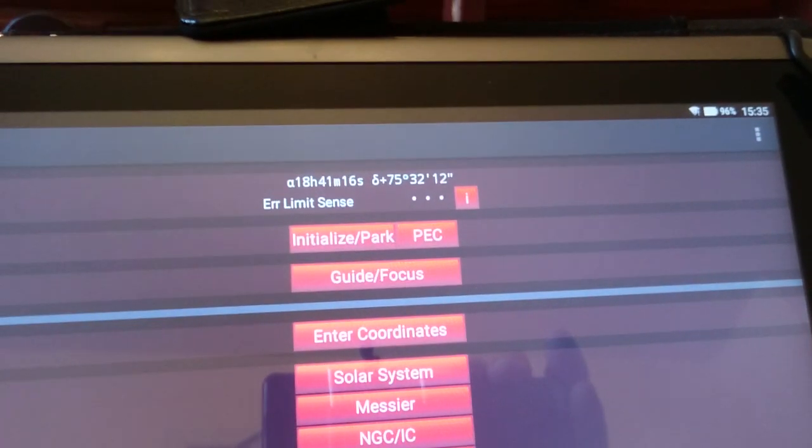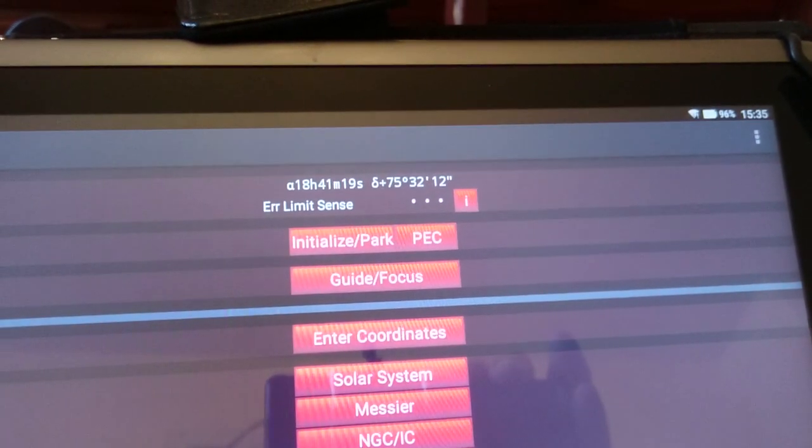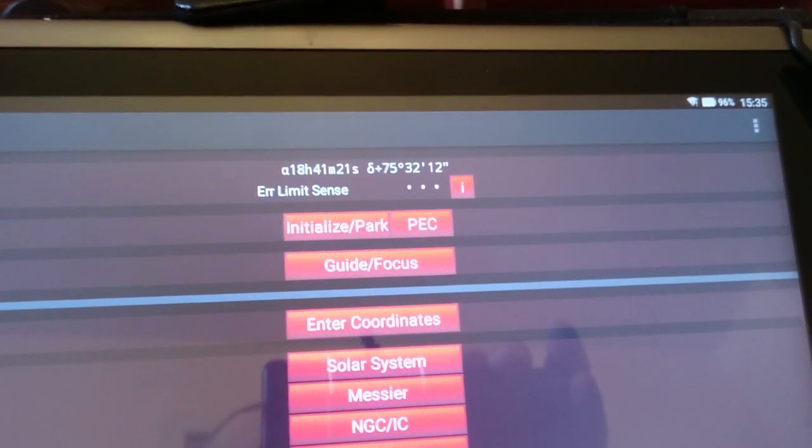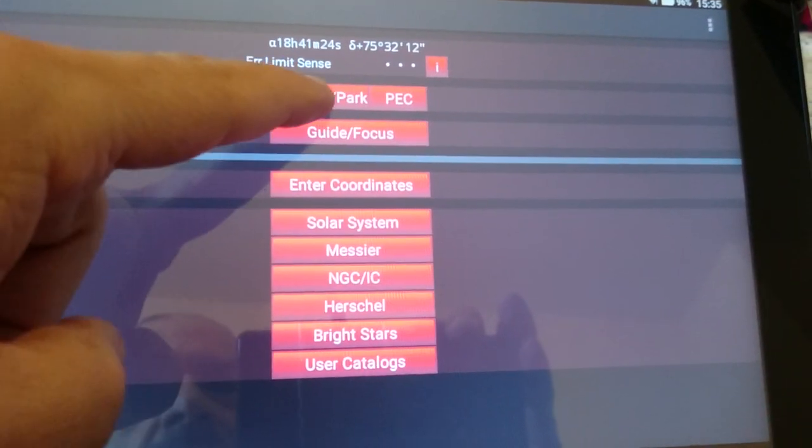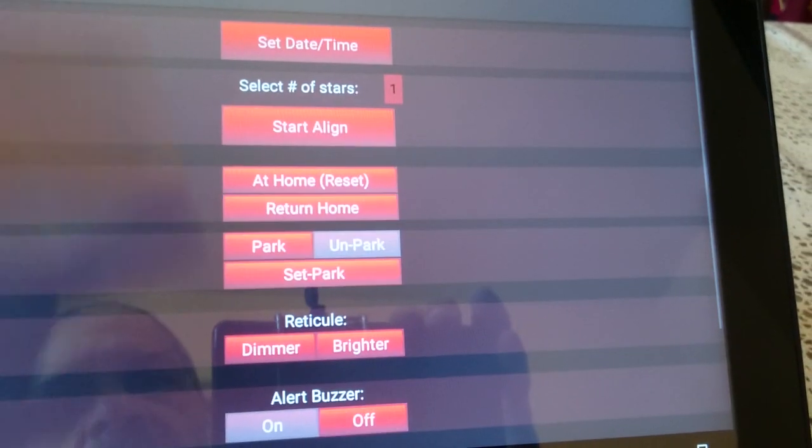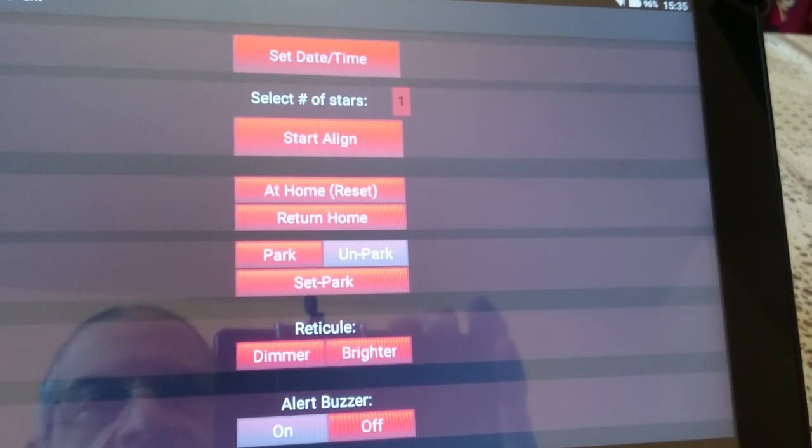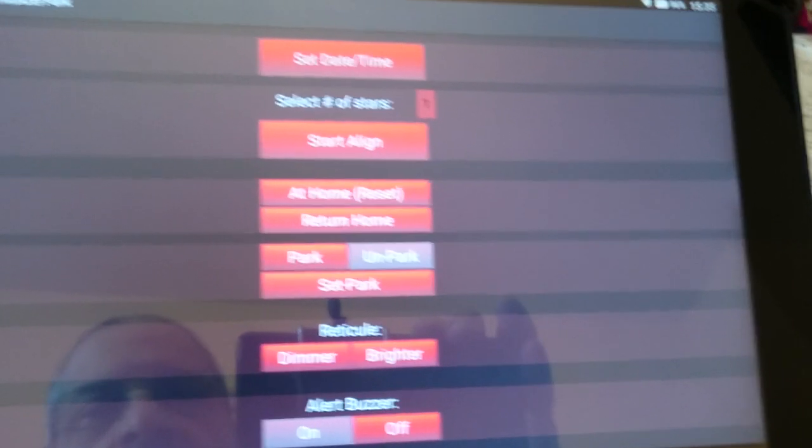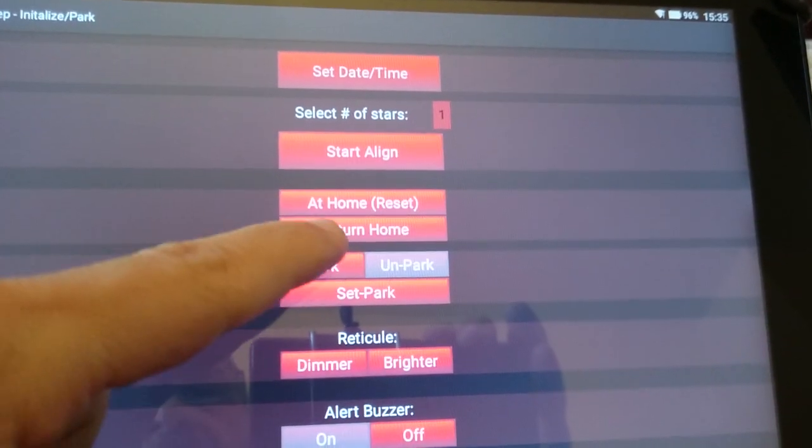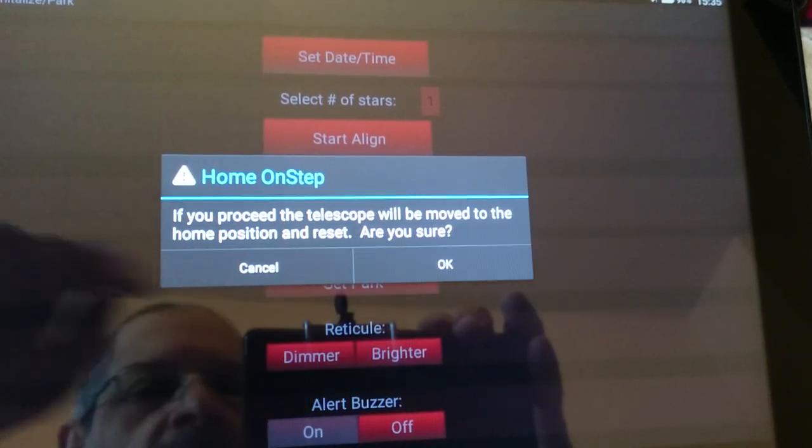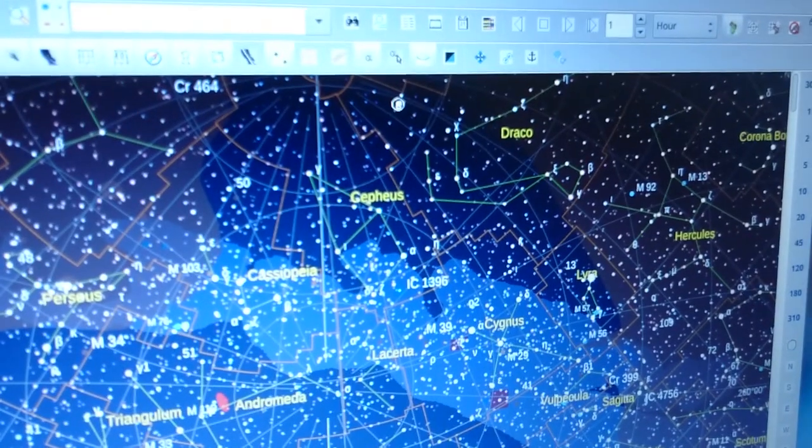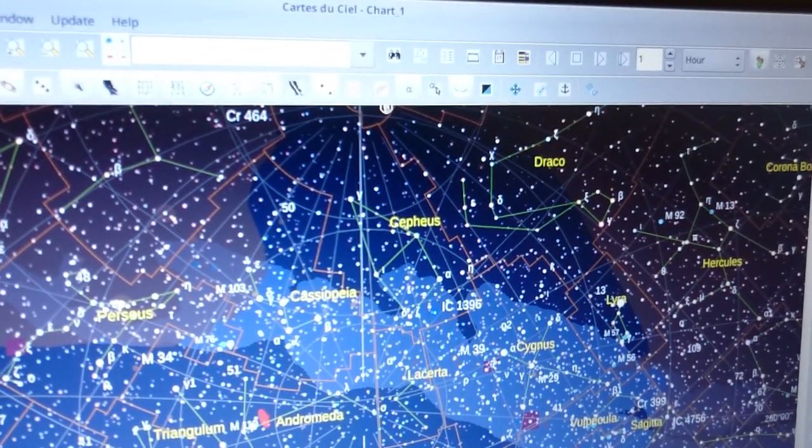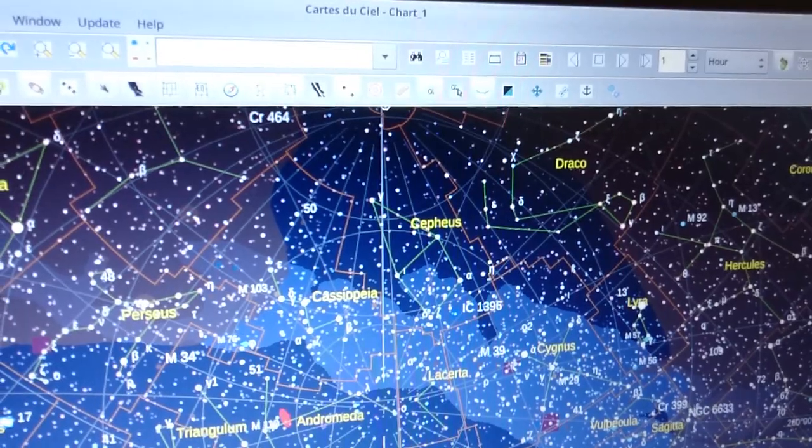What you can do is return it back to its position, assuming that you check the mount and there are no cables entangled or no damage to the tube. Then you can say return home, and it will go to the north celestial pole and then beep, and then it will be ready for action again. Now it's ready and the error has been cleared.